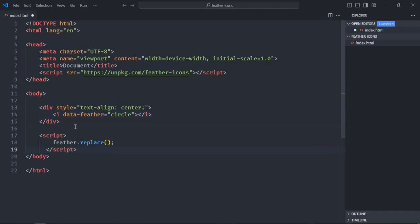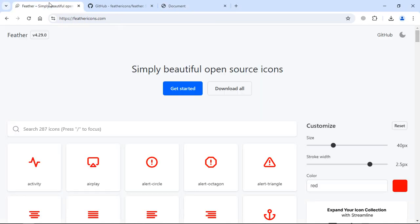Now let's open this file in the browser to see the output. And that's the output. Let's try a different icon.